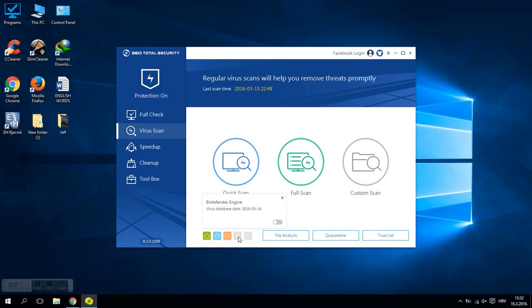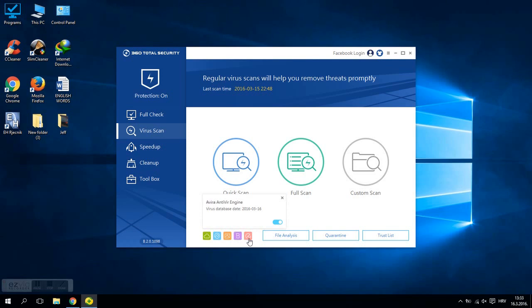If you want to install BDefender engine just click here. And if you want to install Avira engine just click here. Now as you can see, those two icons are not moving because I have already installed those two engines.